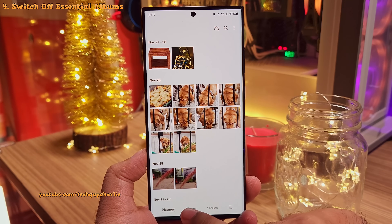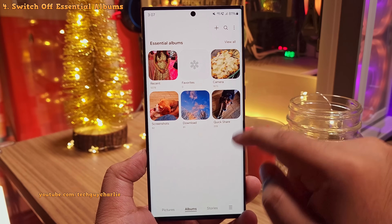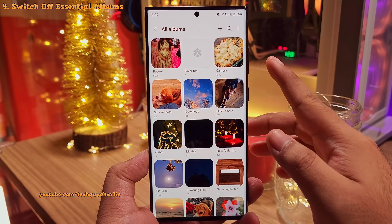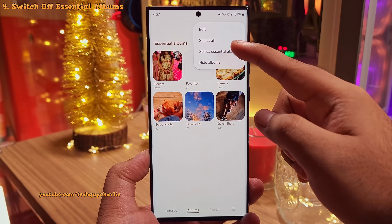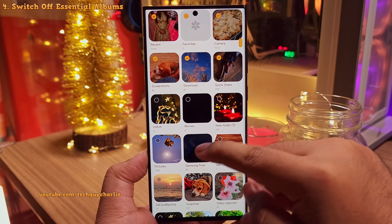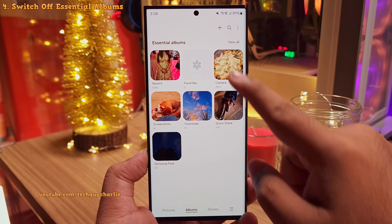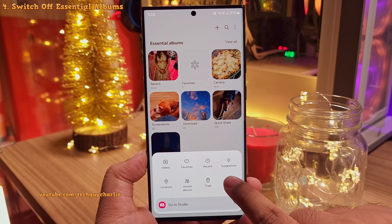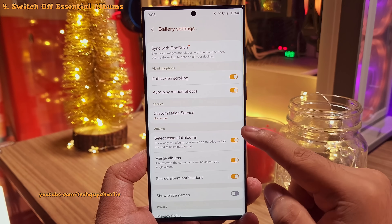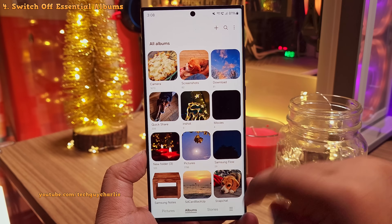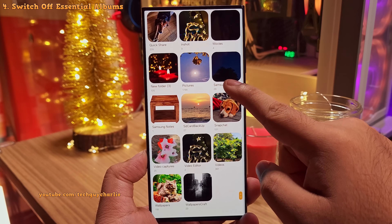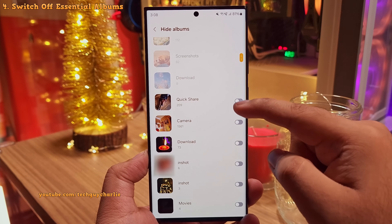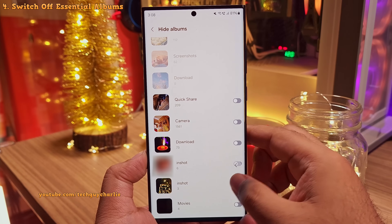One more thing I've noticed is that by default the gallery does not show you every album on your phone — you'll have to tap on 'View all' to see all your albums, which can get very confusing. However, you can tap on the three dots, then tap on 'Select essential albums,' and check the boxes of the albums you want to see in the album tab. If you don't like this feature, switch it off via the hamburger menu, gallery settings, and toggle off 'Select essential albums.' You still have the option to hide individual albums, so pick whichever approach avoids confusion.